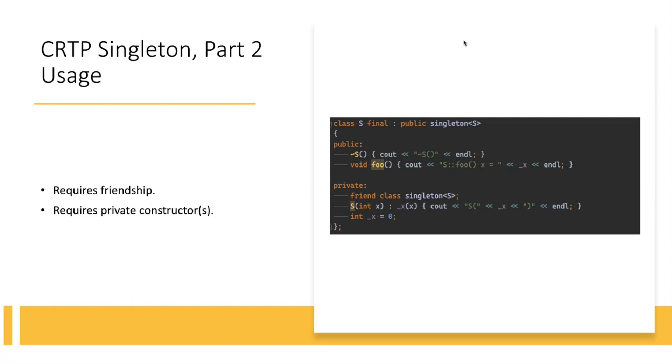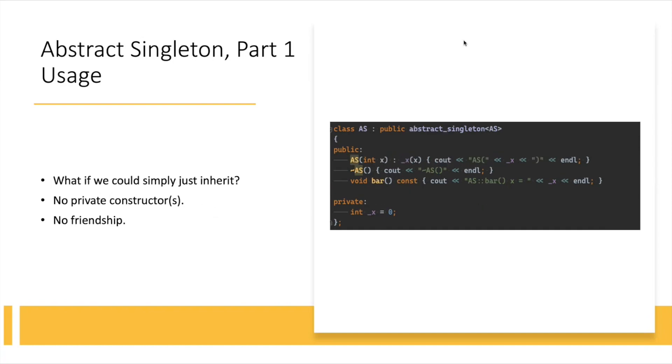And let's see, so that was the first example of CRTP. Now, this is something I called abstract singleton. This is my own creation. I came up with it a while ago, and when writing a post about this, about singletons, and I wanted to be able to simply just inherit. What if a class that I want to make it a singleton could simply just publicly inherit from something I called abstract singleton, and then it would have no other constraints. So, the constructors could be public, and there would be no friendship.